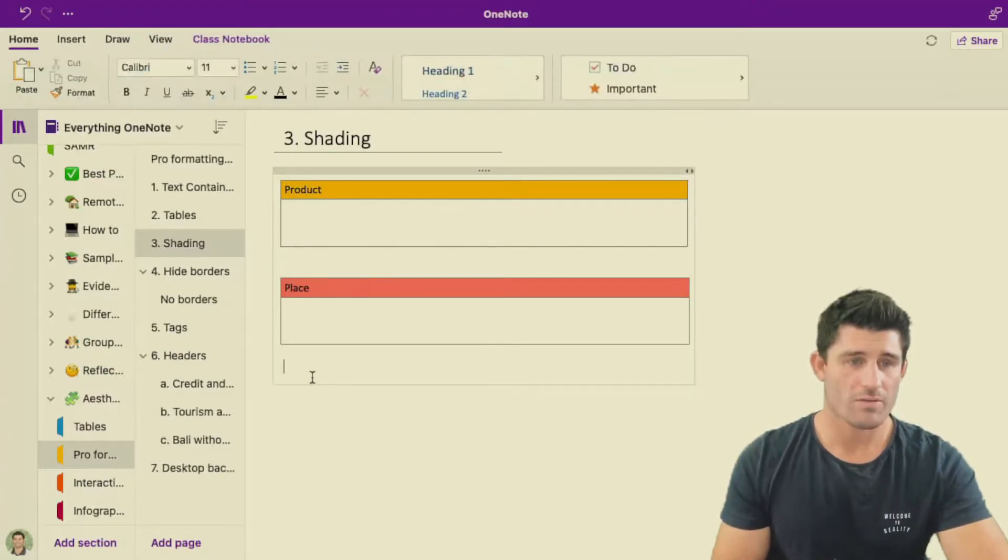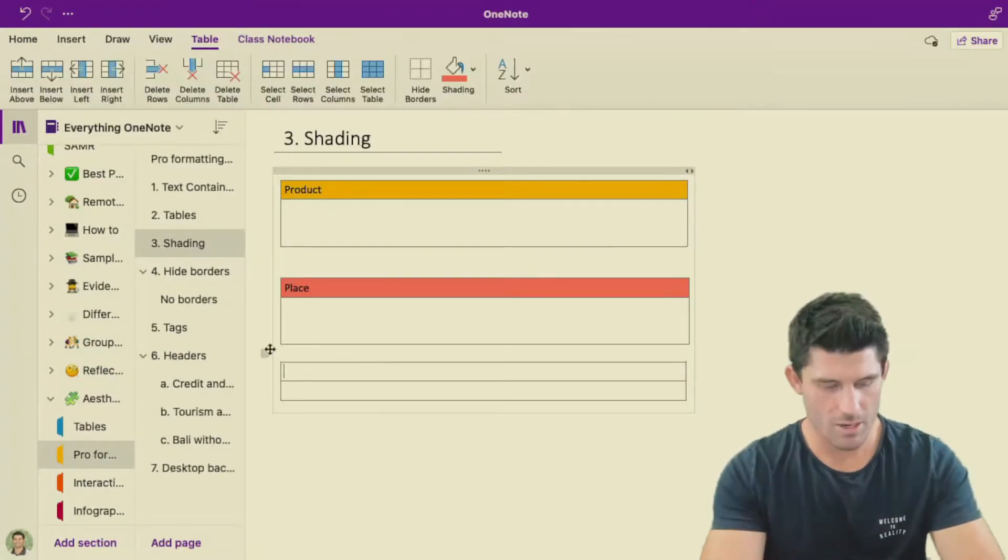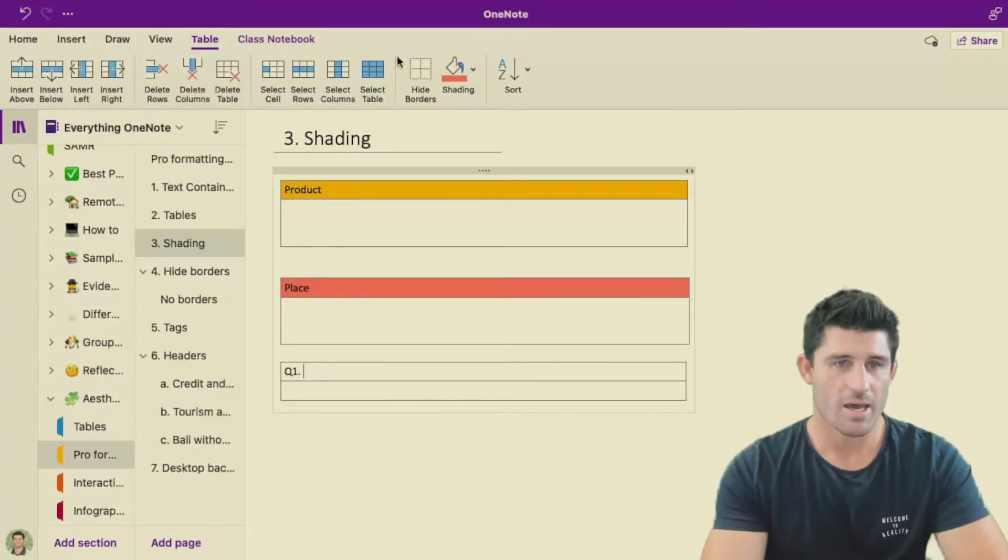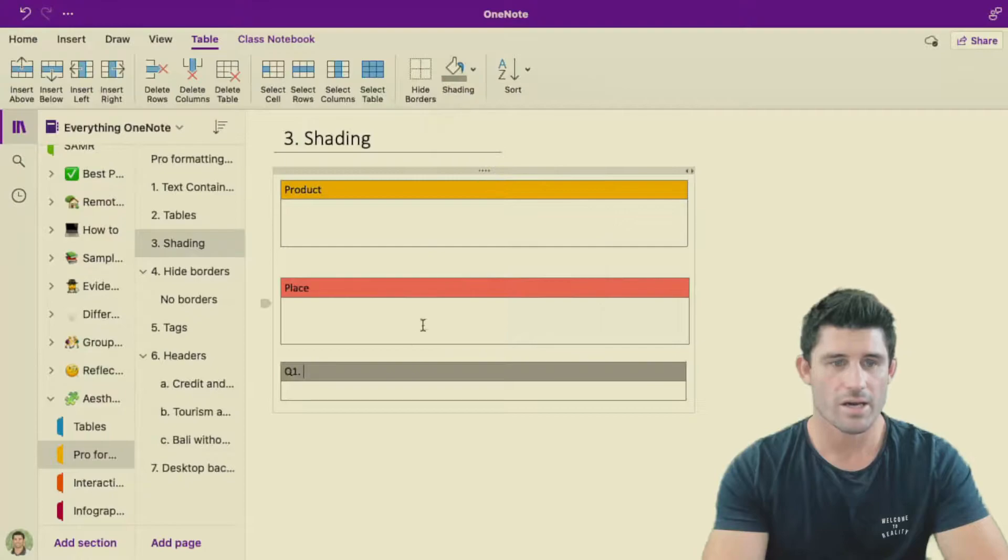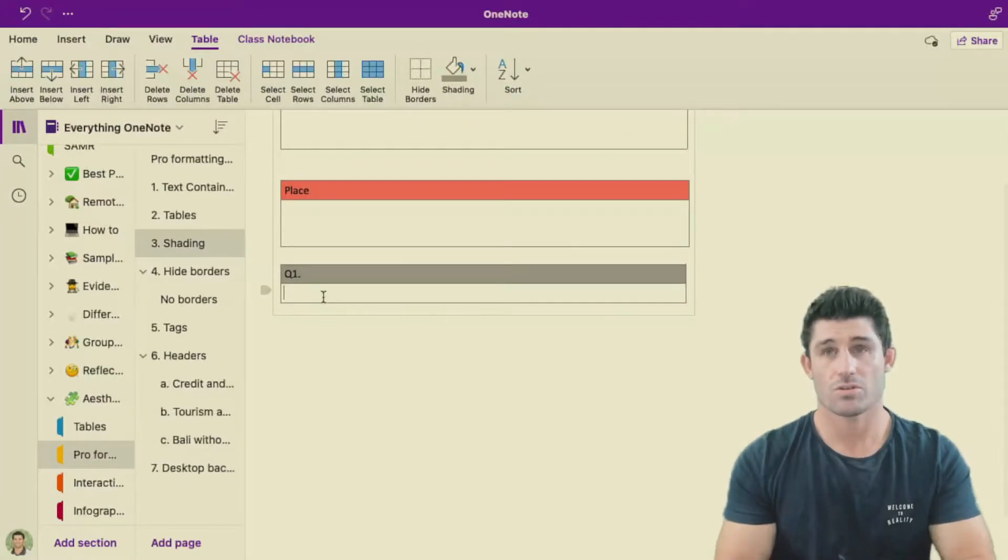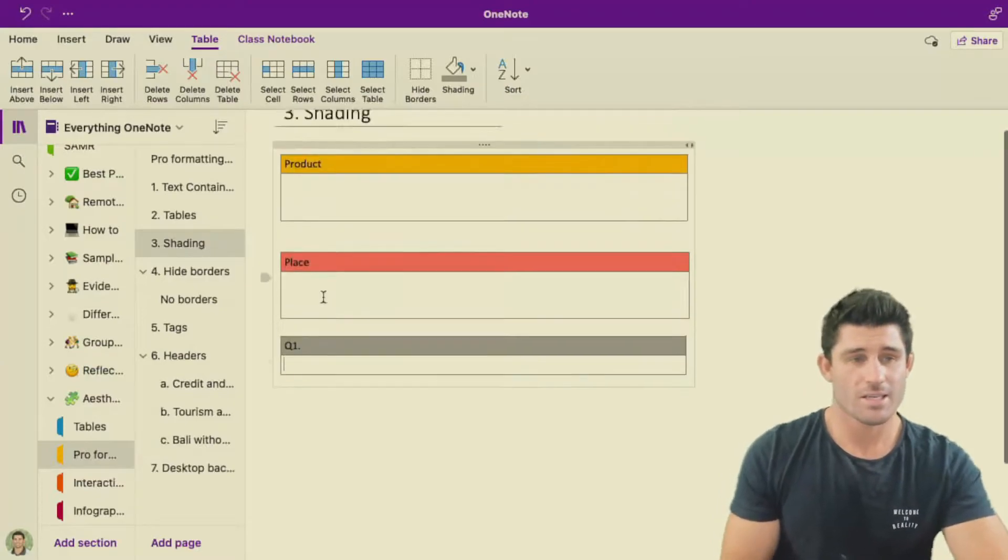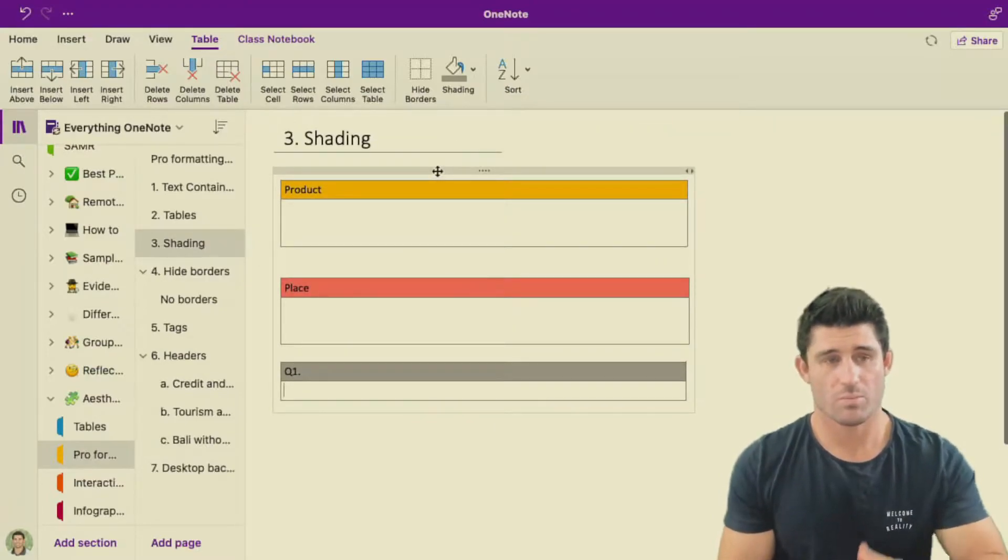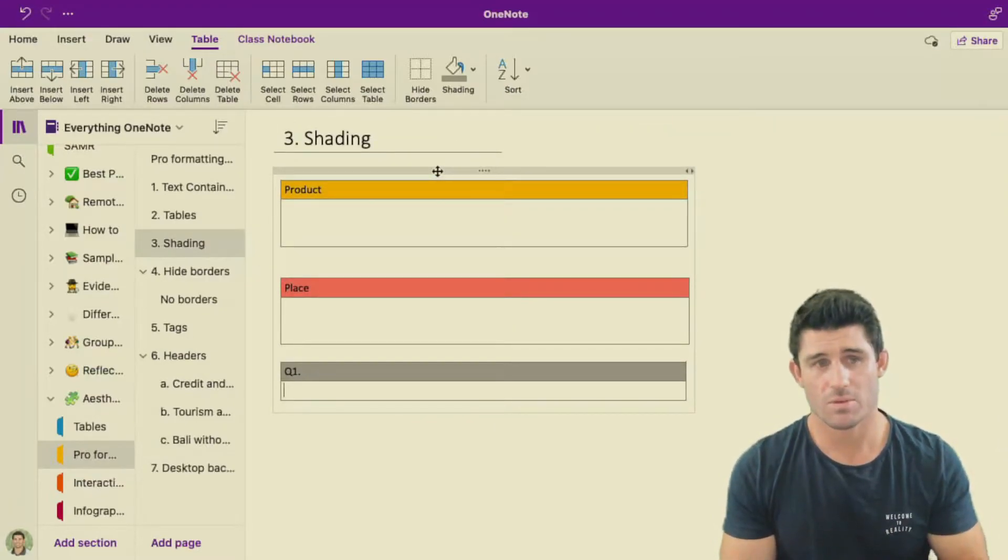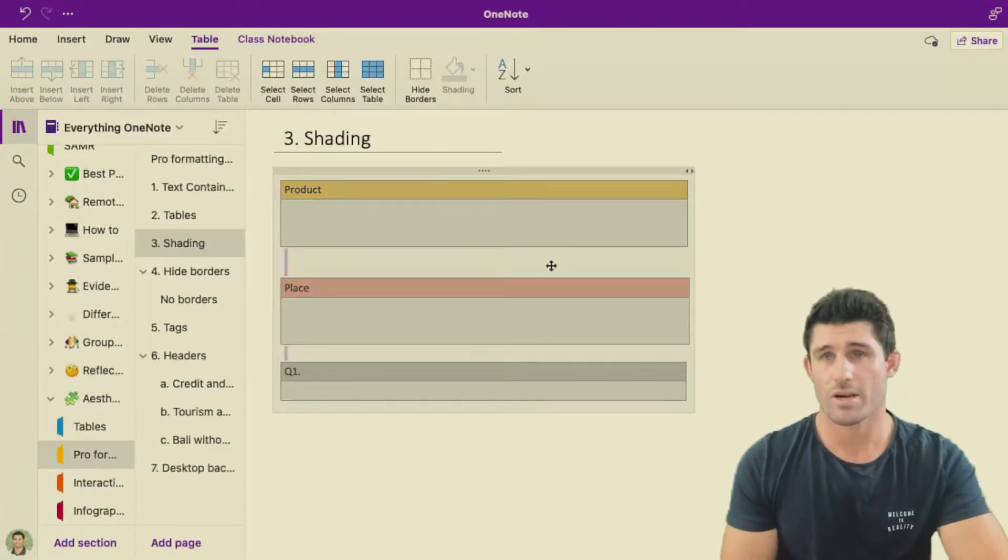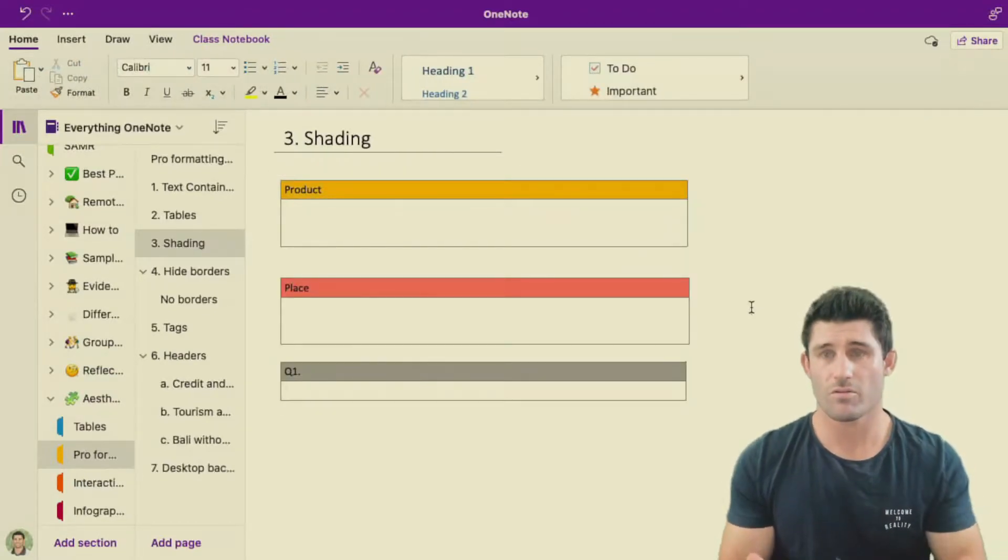But also if you're doing questions and answering, this might be question one here for the students. And I'm going to color that in just a nice gray color and write the question there. And then you want the students to go in and fill in that information in the bottom. So you can see we're using, we're starting to build on these formatting tips. We've got a text container, a table, and we've incorporated some shading to help you with your formatting.